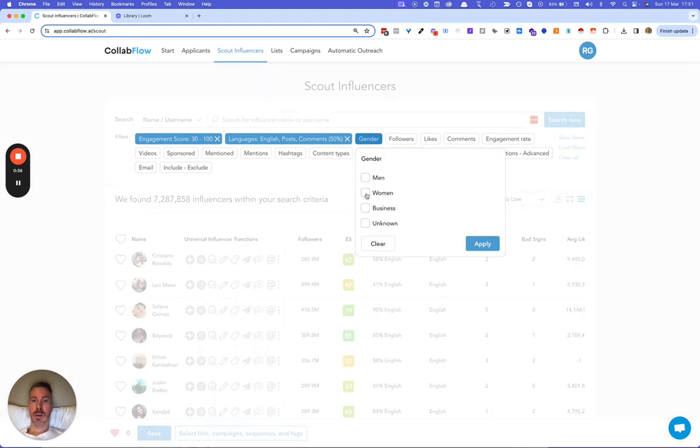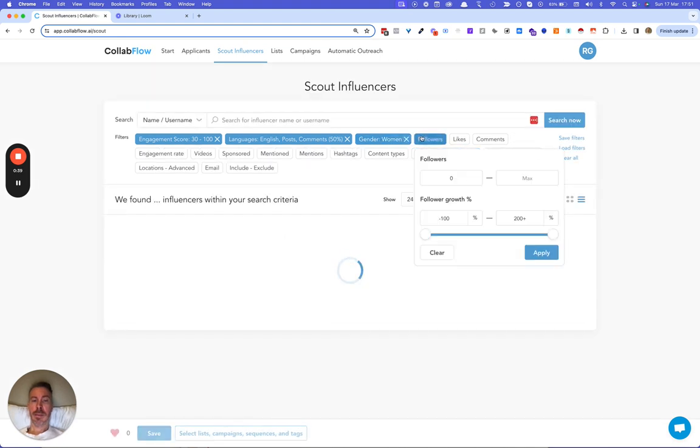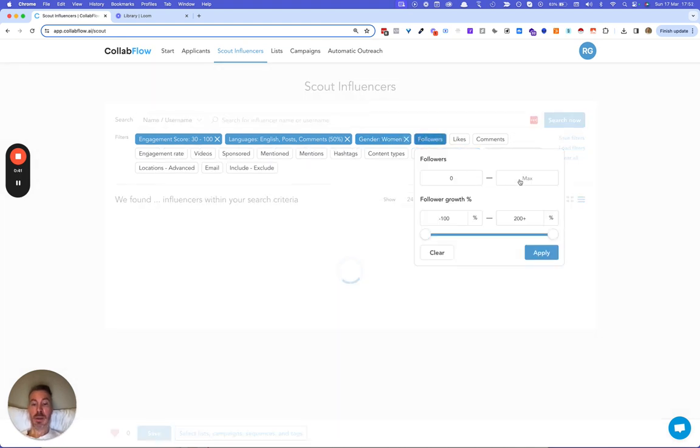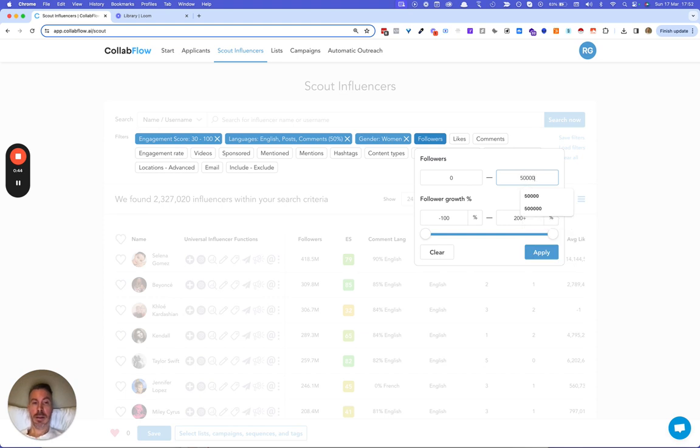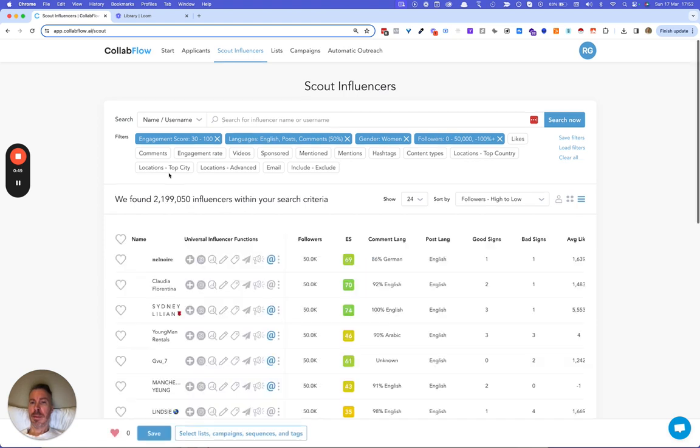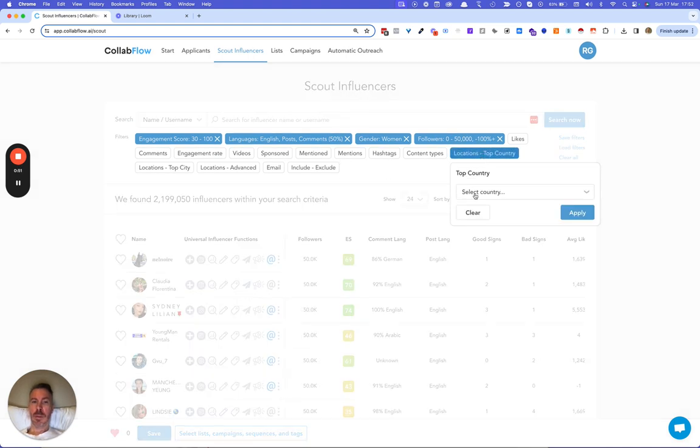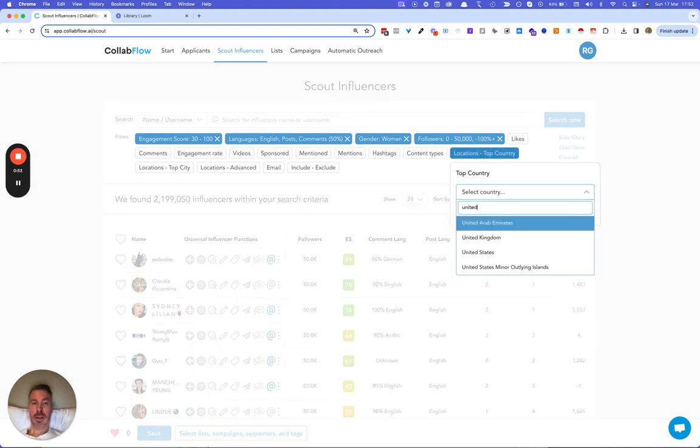I only want to find women. Since I'm doing a gifting campaign I want to find people with under 50k followers. And then top country, I select the United States.